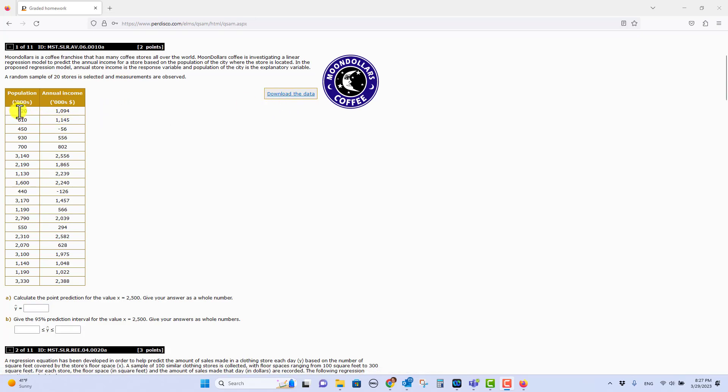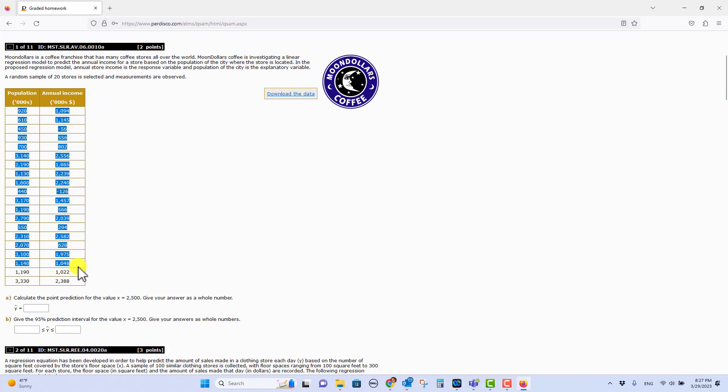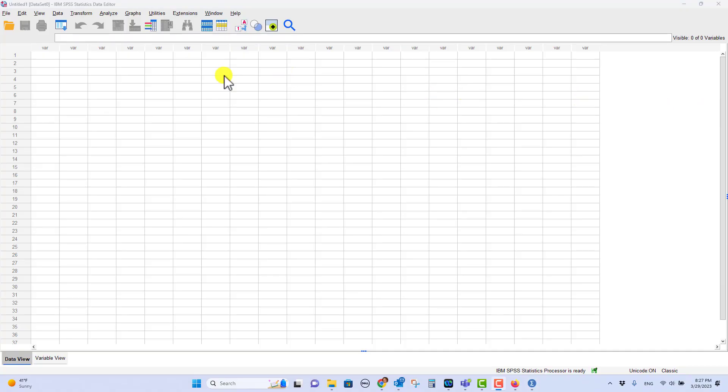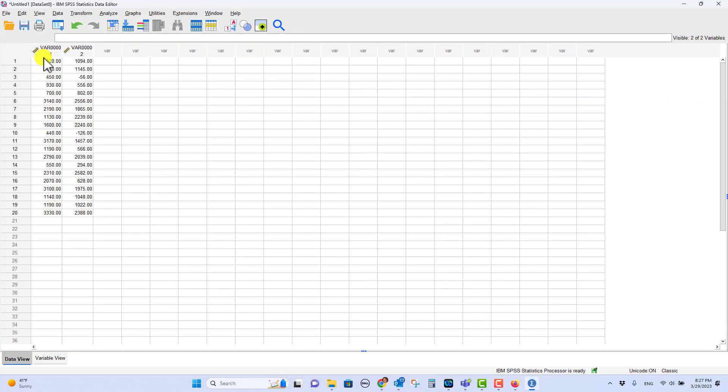If you come over here and highlight these cells right here and highlight the data, then you press control C, you can copy that and then we'll go paste it into SPSS. So I'm going to come over here to SPSS, I'll hit control V and I paste the data in. So again, this column is the population. This column is the sales from those stores.